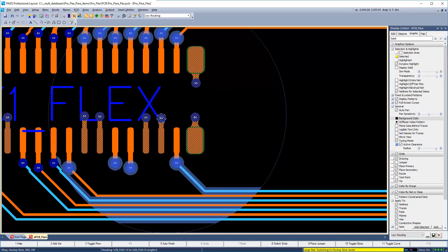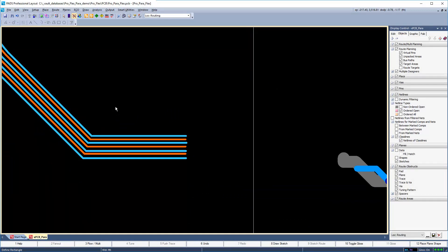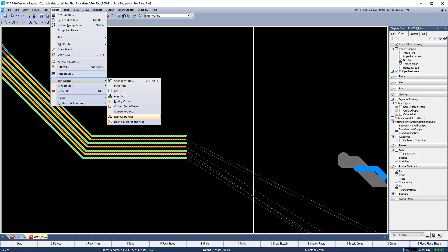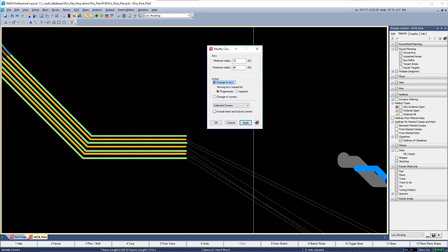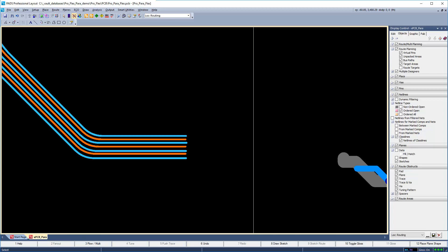Curved routing is as easy as routing in hockey stick mode — just hit F11 to toggle on curved mode. Curved routing can also be applied as a post process: select the desired bend, then go to Route > Edit Routes > Modify Corners. Set the action to change to arcs and make sure to set the scope of the dialog to selected corners and not the entire design. Hit Apply and the corners are replaced with bend curves. Curve bends help to alleviate stress risers on sharp corners.